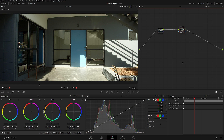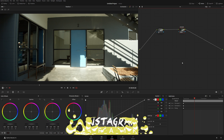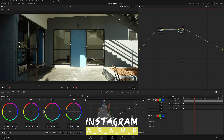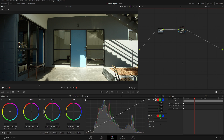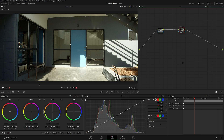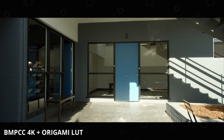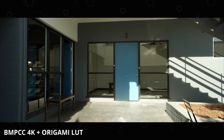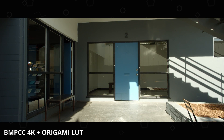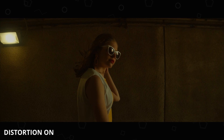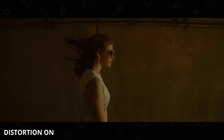Welcome to another color grading tutorial. Today I'm going to talk about a relatively basic thing that a lot of people don't know how to do — correcting your lens distortion. For example, I shot this on a Blackmagic Pocket 4K, color graded with my Origami LUT, and the lens I used was the Olympus 12 to 40.